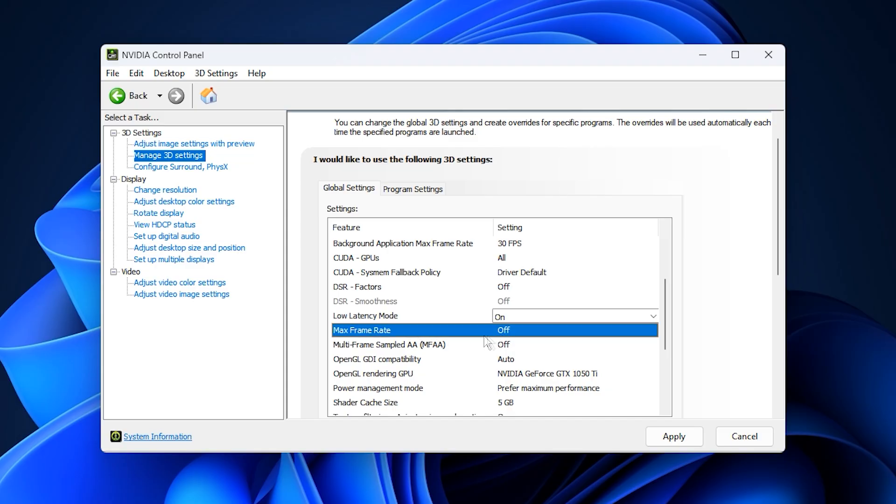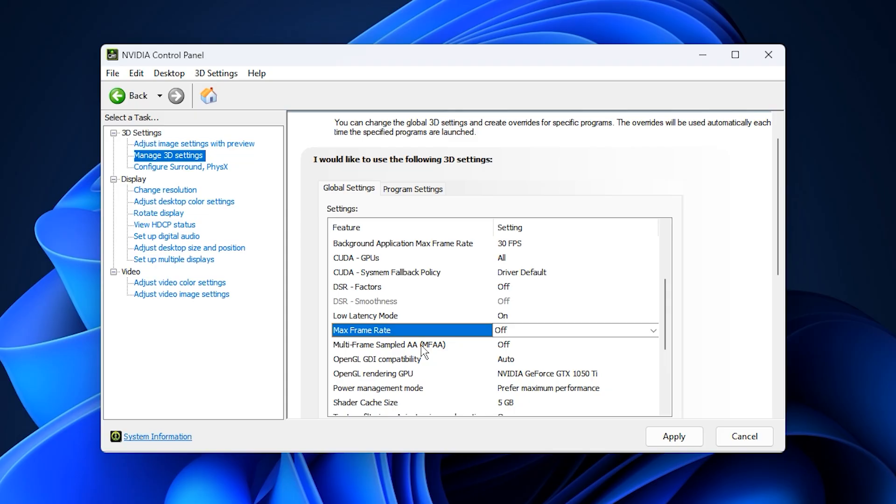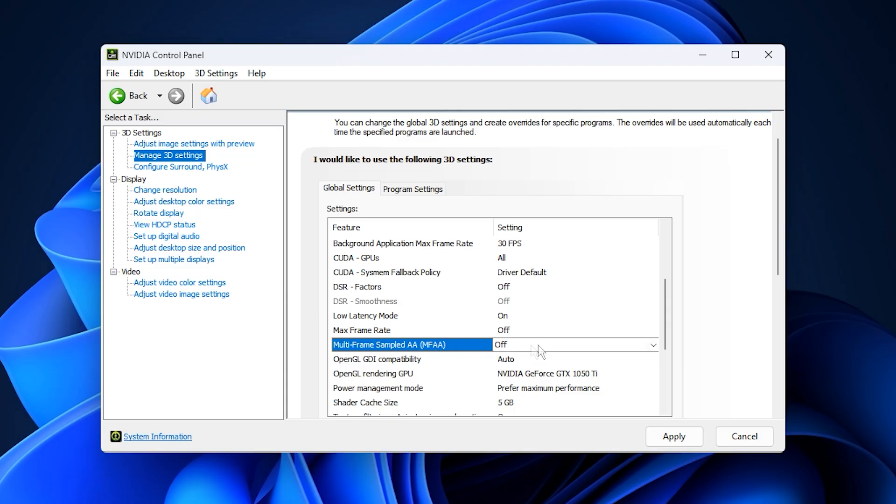Keep max frame rate disabled and instead limit your fps through the in-game settings or a frame limiter tool. This provides smoother frame pacing and better synchronization. Disable MFAA, Multi-Frame Sampled AA, as it's largely unnecessary and can reduce performance on some setups.